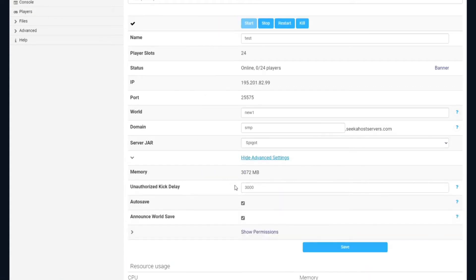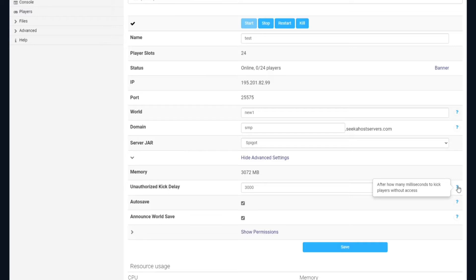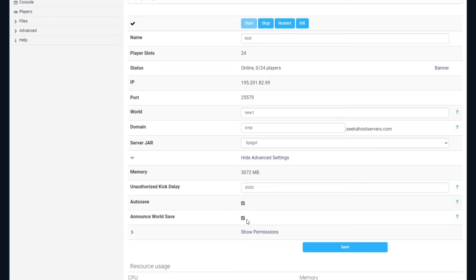If we head down to our advanced options, it's going to show us how much memory or RAM we've got allocated. We've got the unauthorized kick delay key, which tells you after how many milliseconds to kick a player without access. We've got the autosave option, which will automatically save your game regularly to the disk. You can choose whether you want it to announce it — if you untick this it won't tell people in-game that the game's been saved, but if you leave it ticked, in-game it will say 'game is now saving'.